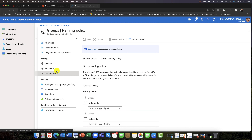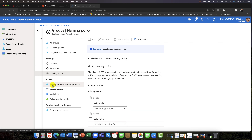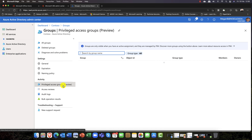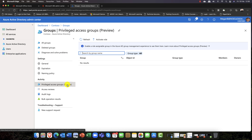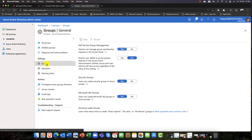I'll cover this in more detail in a future session, but there's also Privileged Access Group Reviews. If someone has access to a group and you're not sure if they still need it, you can set a review date. For example, in three months' time, does Bob still need access? The system will prompt you for a review and you can remove him from the group if he no longer needs it. That's a nice feature.